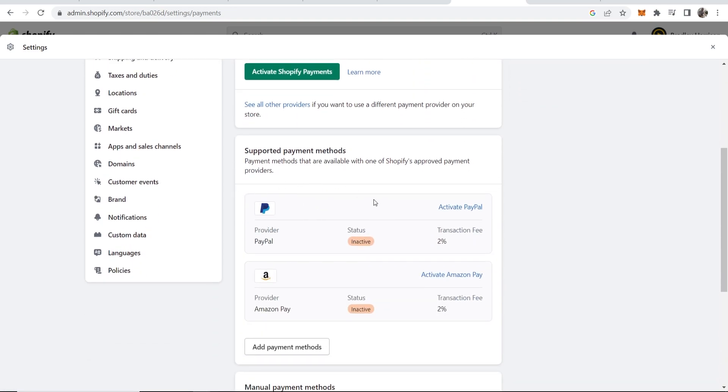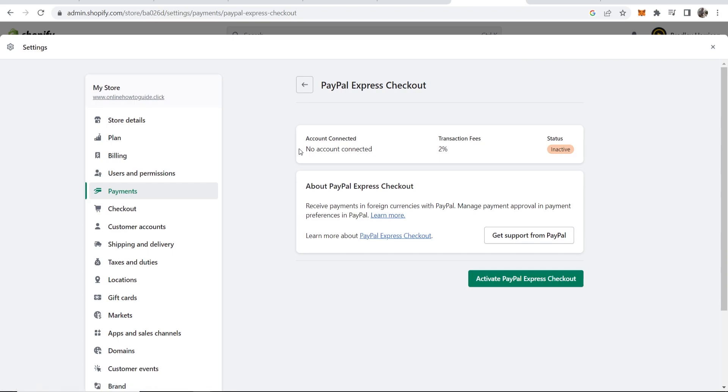Now here's one thing you need to know when you're adding PayPal: you have to have a business PayPal account. This cannot be done on a personal PayPal account. So go here to where it says Activate PayPal and you can see no account connected. We're just going to activate PayPal.